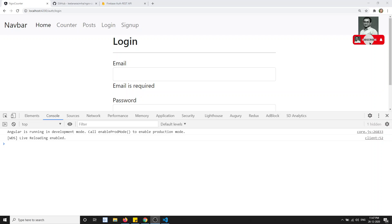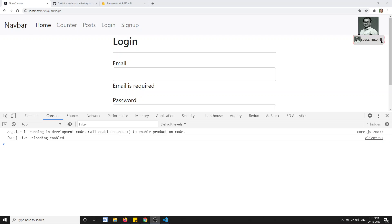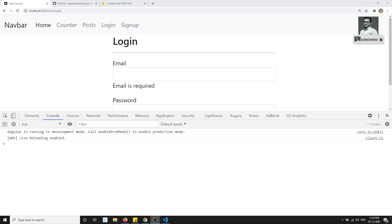Hi friends, this is Leela, welcome to my channel. In this video, what we will try to do is implement error handling. Up to now we have implemented the HTTP call — when it is successful we handle it, but when the network fails or any error comes, how we need to show this — let's try to see in this video.